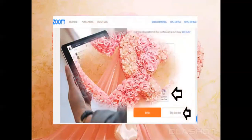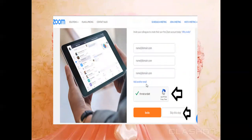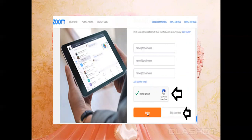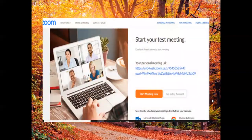After clicking that, this screen appears: 'Invite your colleagues to create their own free Zoom account.' For me, I don't know if my friends have Zoom yet. There's a captcha with a checkbox — click it, and a checkmark will appear saying 'I'm not a robot.' You can invite colleagues if you want, but I chose to click 'Skip this step'.